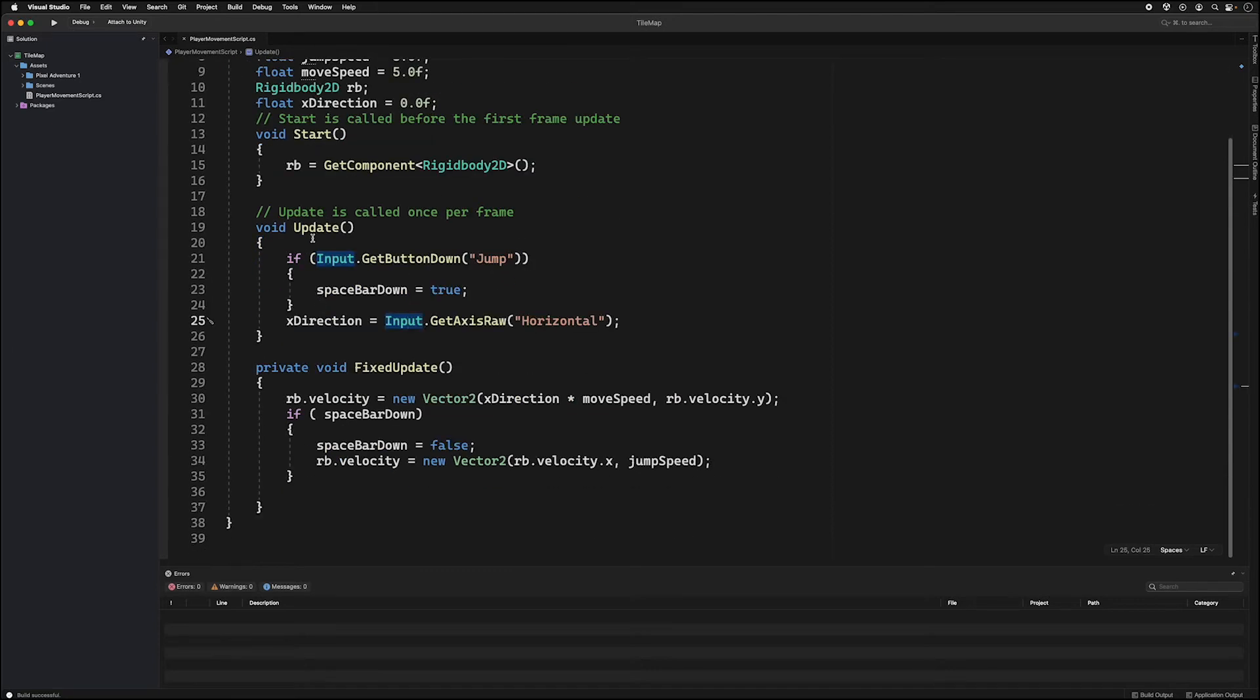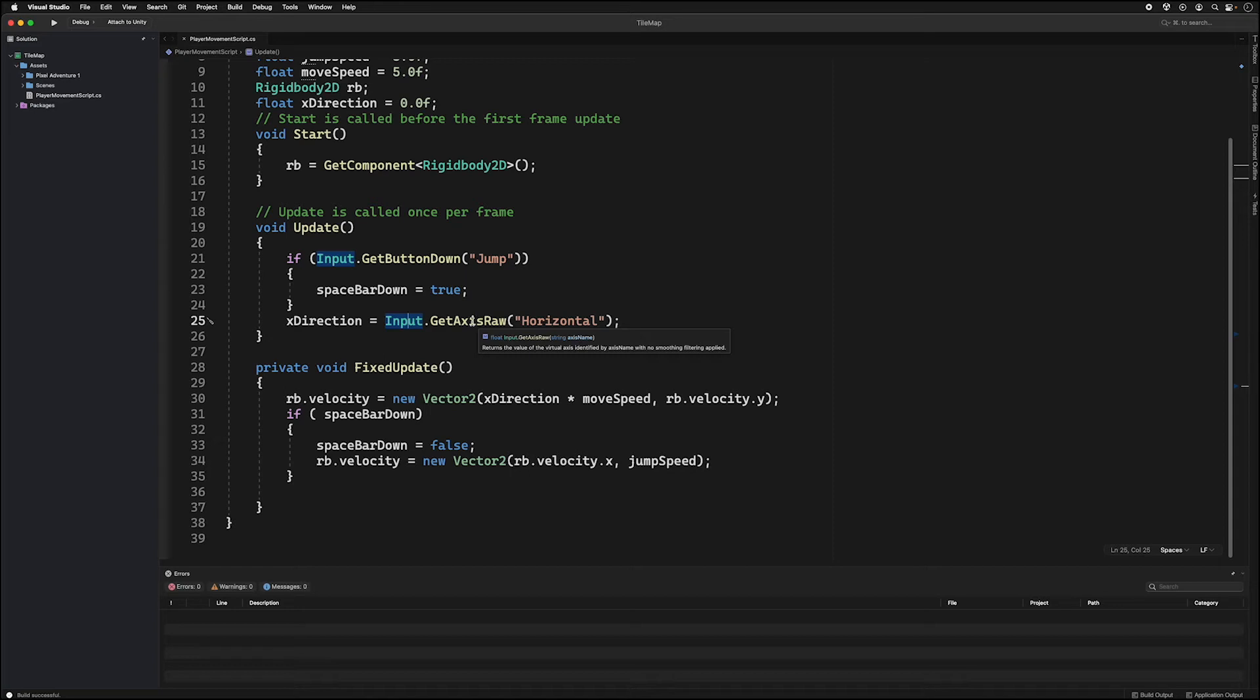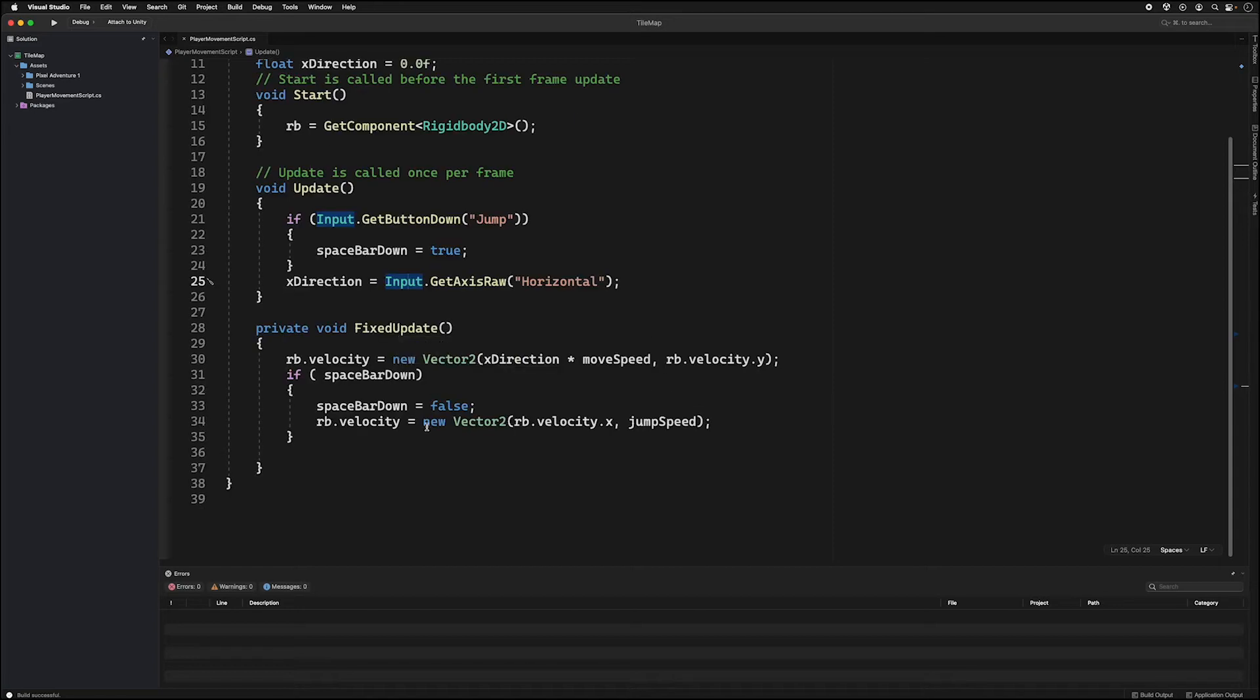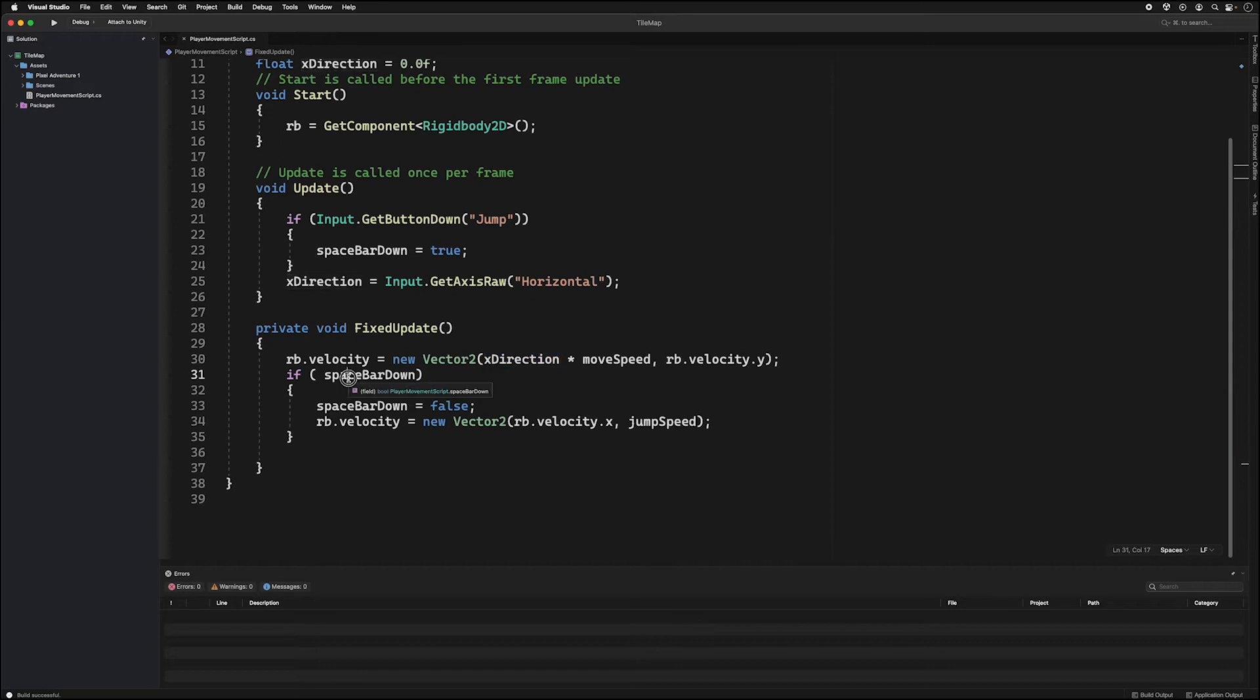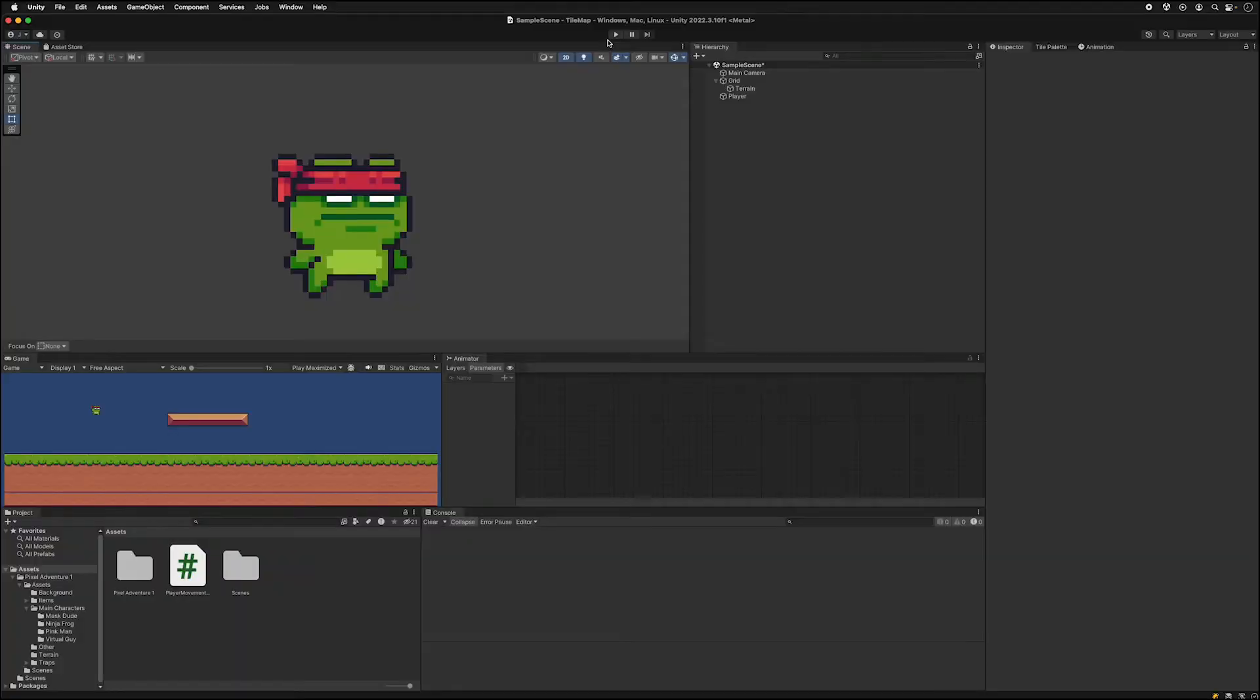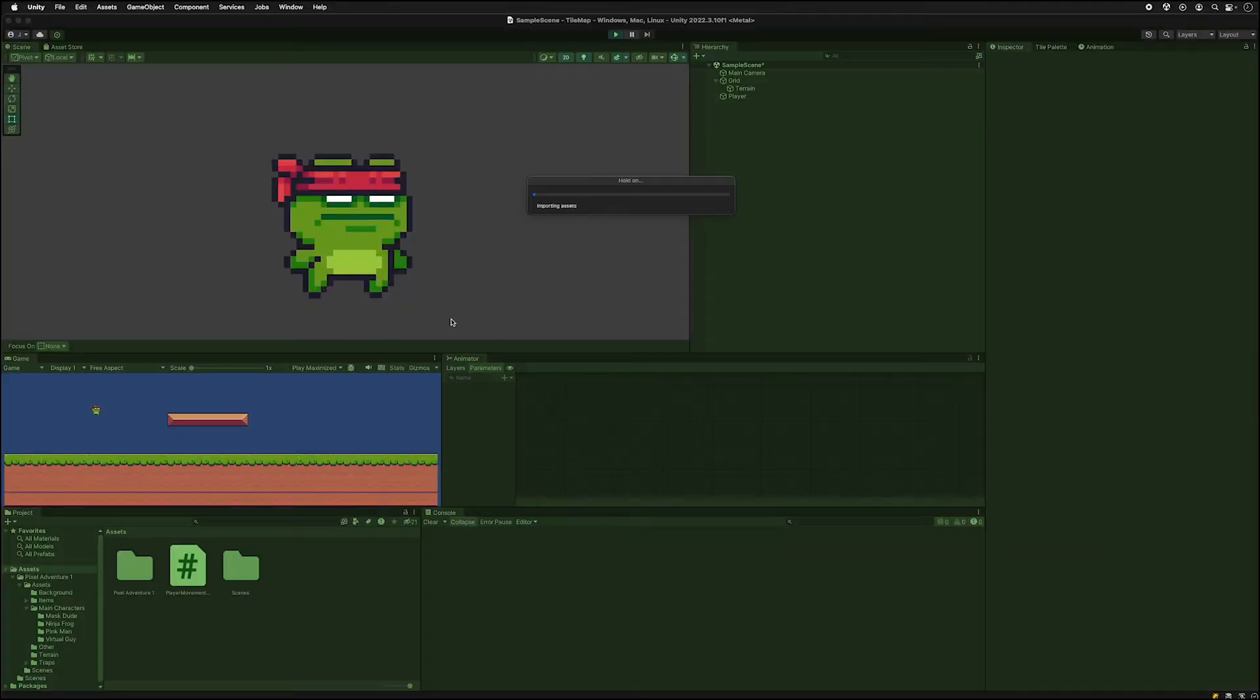In update check to see if your user inputs are being pressed. Here we're using get axis raw since it's a 2D game. In fixed update we are setting the velocity of our right and left movement based on this x direction. And then we are also checking to see if the space bar is pressed. And we run it.